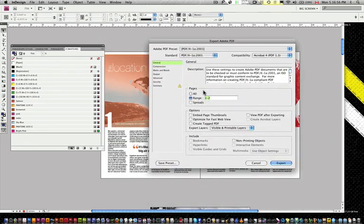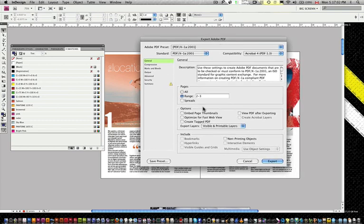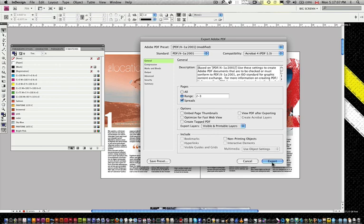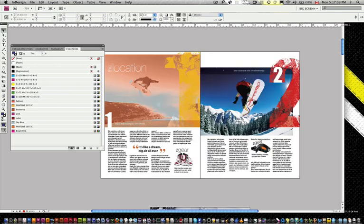Anyway, what I'm going to do is export the range here. I'm going to do 2 to 3, because I've got a page up above here. And we're going to go ahead, I'm going to export it as spreads, just so you can see everything, what's going on. And we're going to export this thing.